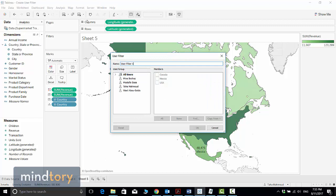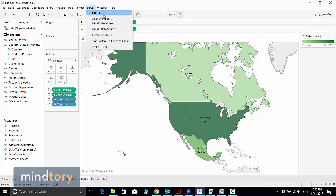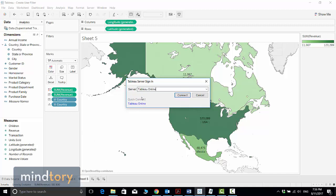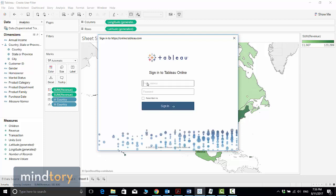If you are not connected to the server, it will ask you to connect. Let me do it from scratch — I will disconnect from the server. Now I'm not connected to any server, and if I click on Create User Filter based on the Country dimension, it will ask me to either log in to Tableau Server or Tableau Online. Because I have a Tableau Online account, I will use Tableau Online, and this window will open asking you to enter your credentials.